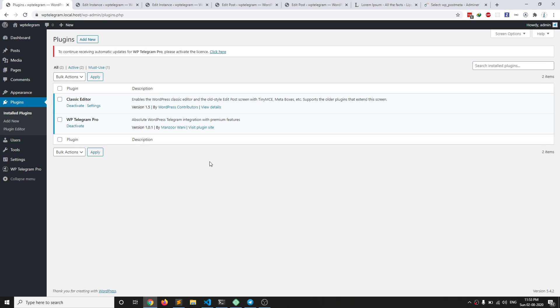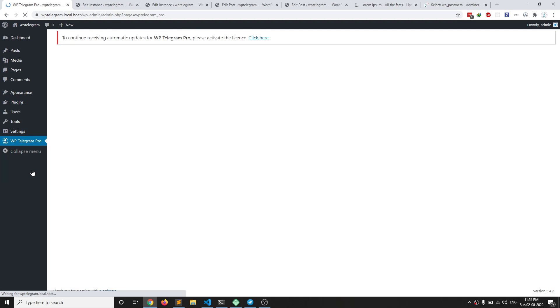Hello and welcome to this new video. I am Manzurwani, the author of WP Telegram plugins. In this video I'm going to introduce WP Telegram Pro. After you have installed and activated the plugin, you can see the options menu here.